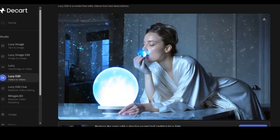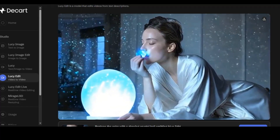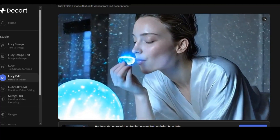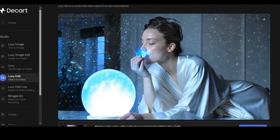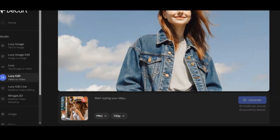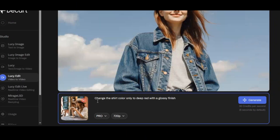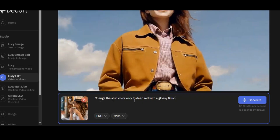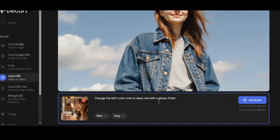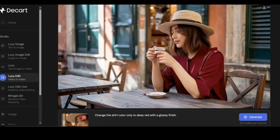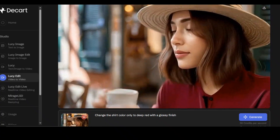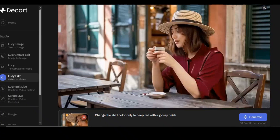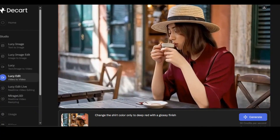This AI is capable of editing and transforming any video according to your prompt. You can add, change, or remove any object in your video. I upload a video and this time I ask the AI to change only the shirt color to a deep red with a glossy finish. Here's the result — very fantastic. You can see that the tool is able to change the shirt color without affecting the hand movement at all. This is really impressive.